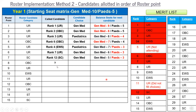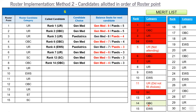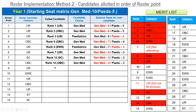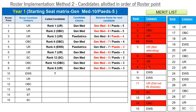The next roster point is OBC. Scanning the list, rank 14 is the next OBC candidate, so rank 14 is allotted — taking a general medicine seat, reducing general medicine further. For the ninth roster point, which is UR, the topmost unallotted candidate is considered. Those already allotted are marked in red. Rank 8 is still unallotted and gets an option, choosing general medicine. Roster point ten is EWS, so the first eligible EWS candidate — rank 9 — is allotted and takes a pediatric seat, reducing pediatric seats by one.